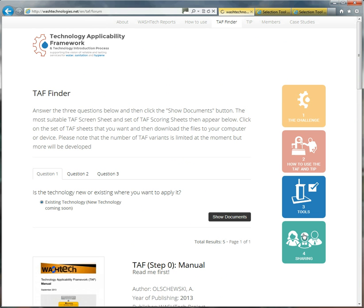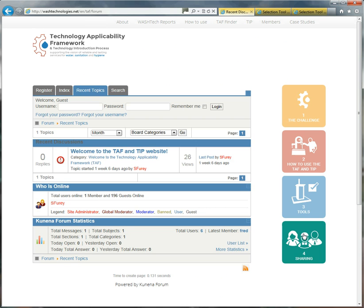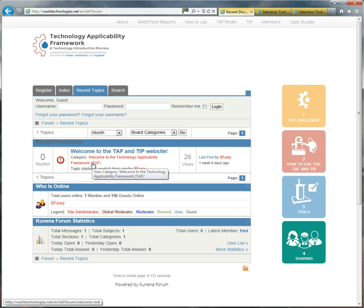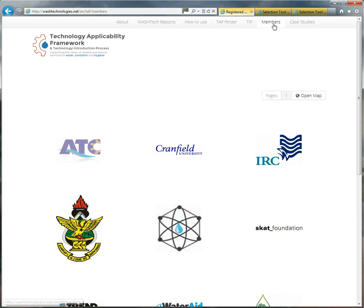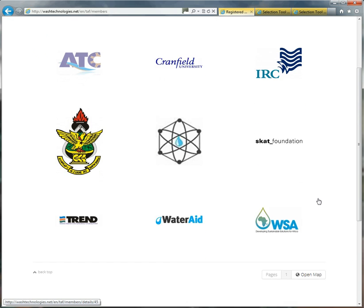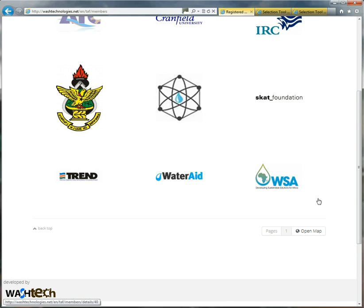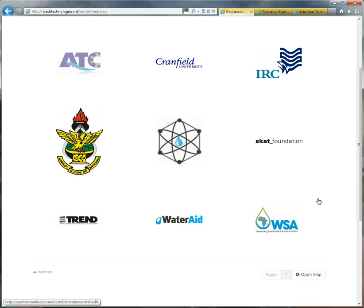Now, the most exciting part of the website is the sharing part. This is where you can register yourself as an individual, as an organisation. Now there are a number of reasons for doing this. First of all, you can join this online discussion board here, or you can join this group of members. At the moment, we have the institutions that were part of the WashTech Project.